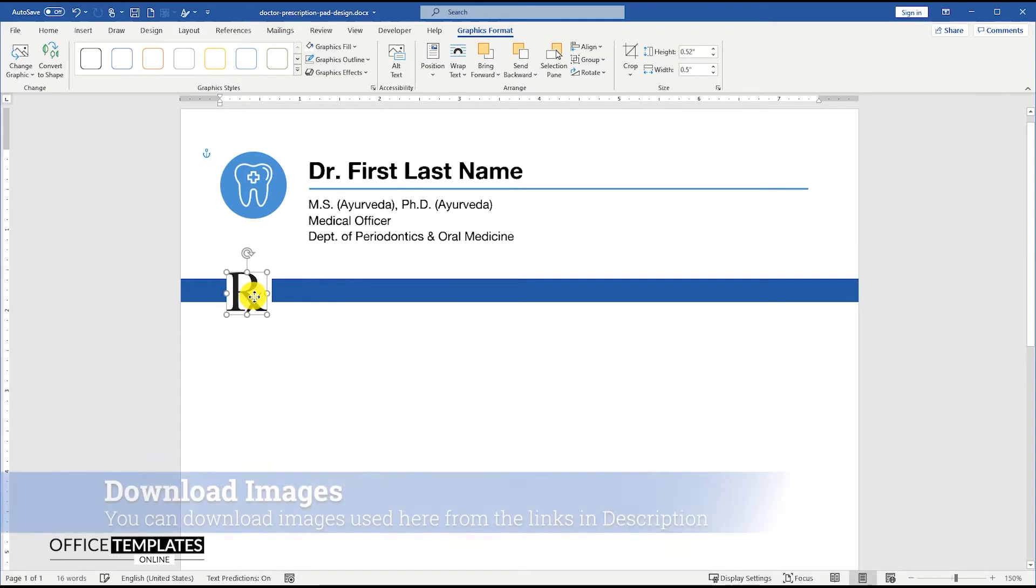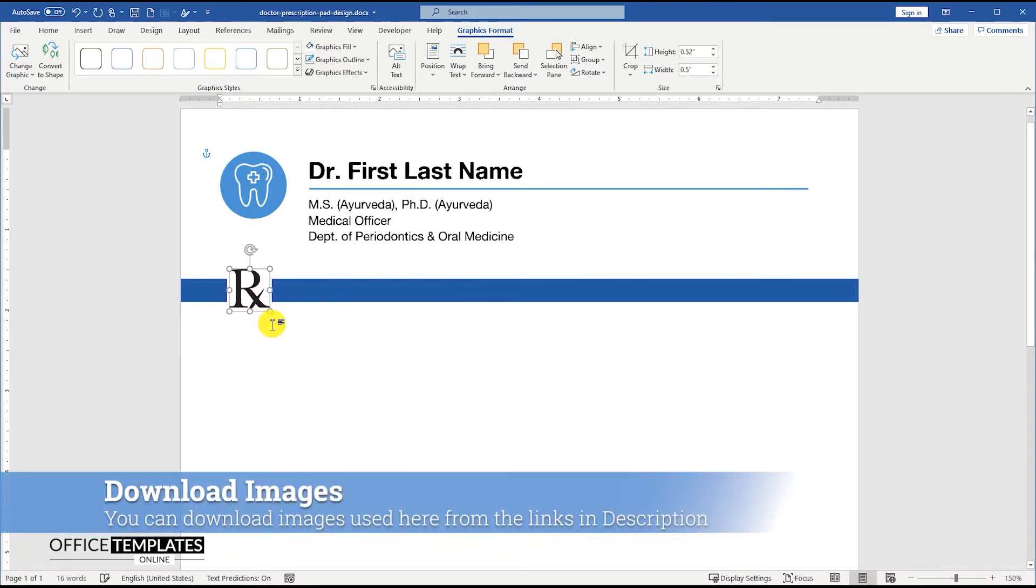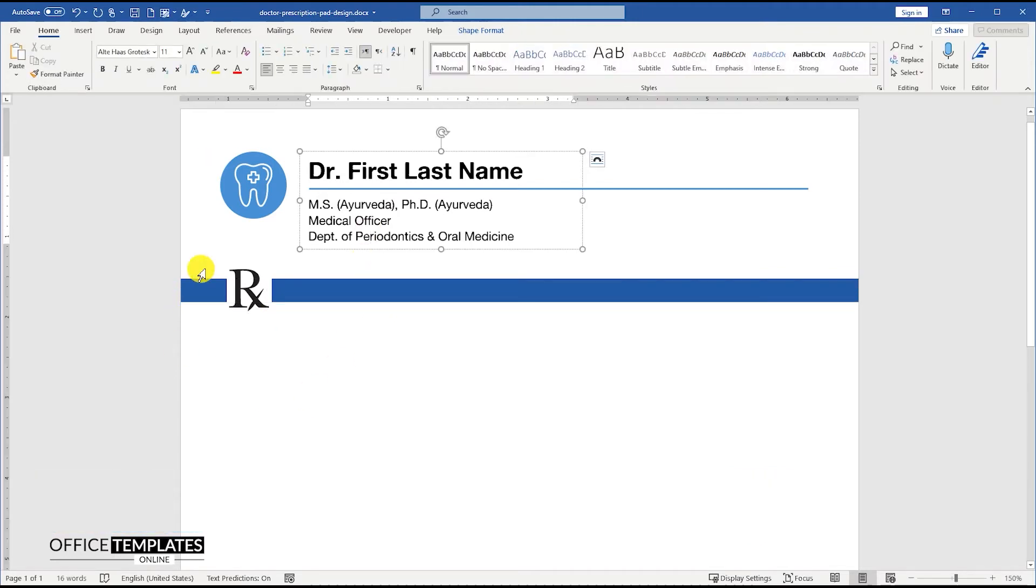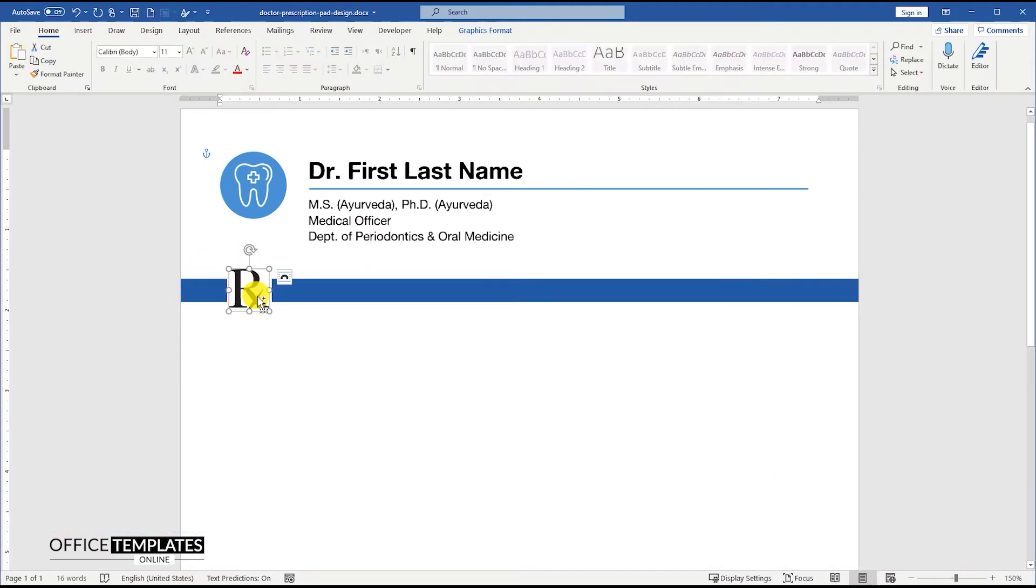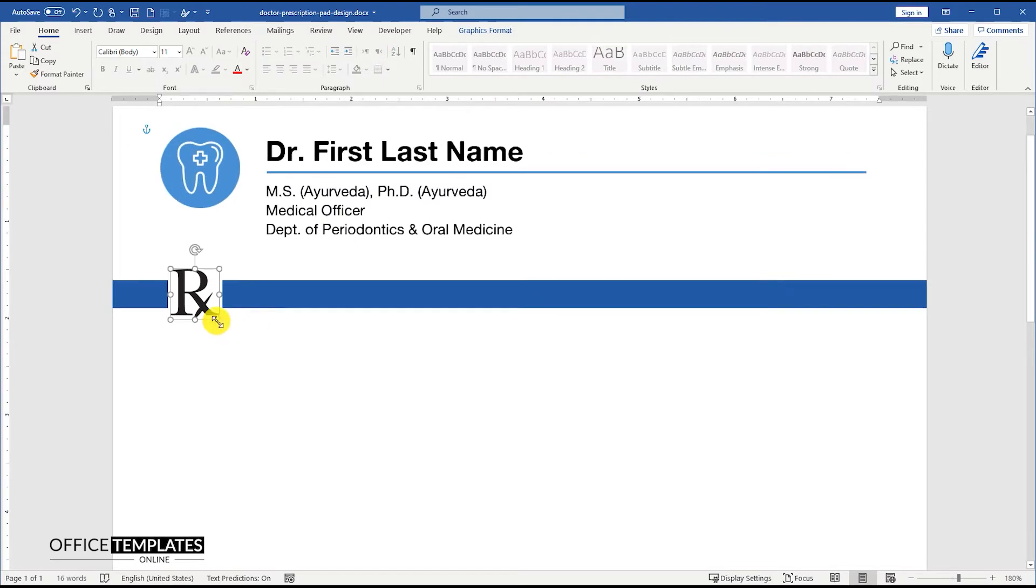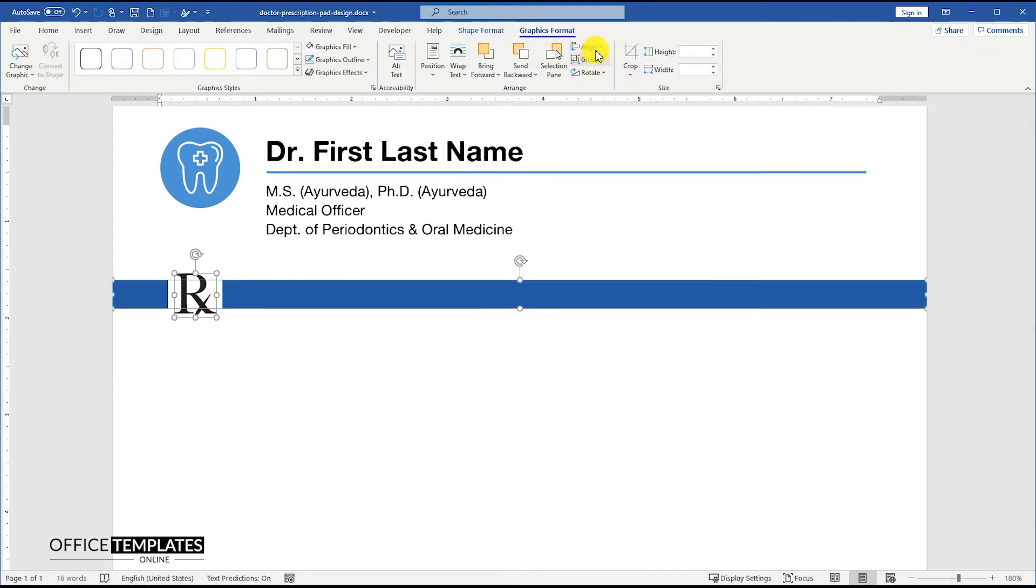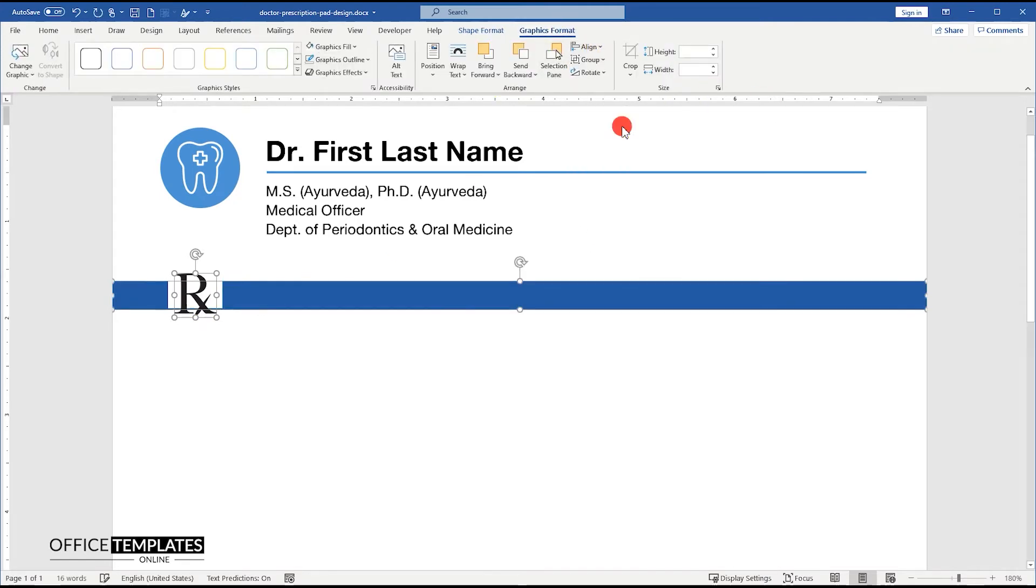All the icons that I have used in this dental doctor prescription pad design are in SVG format. You can download all of these from the links provided in the description of this video. The good thing about using SVG images is that you can easily change the background and outline colors of these images. Also, these are high quality vectors that are very good for printing.